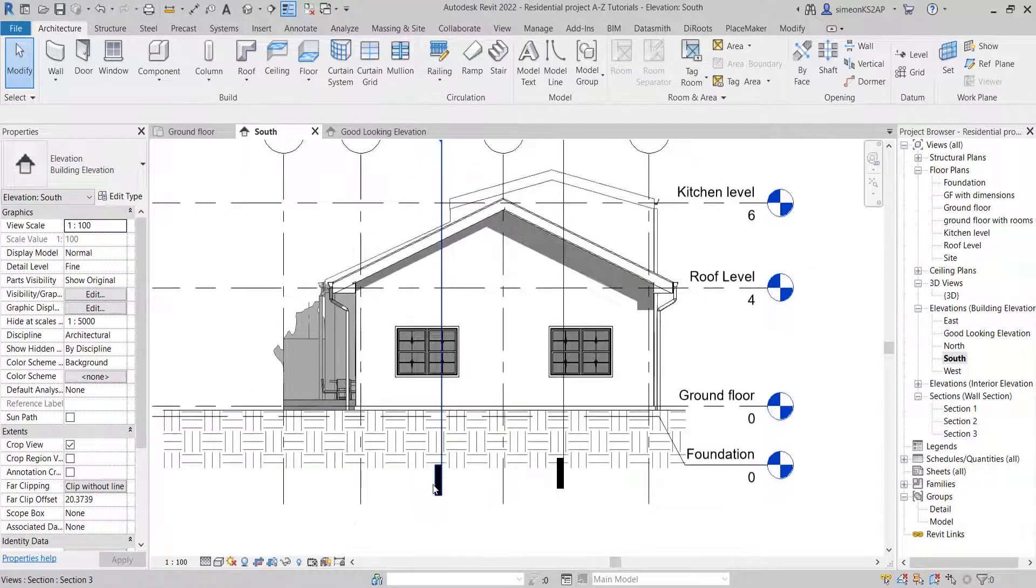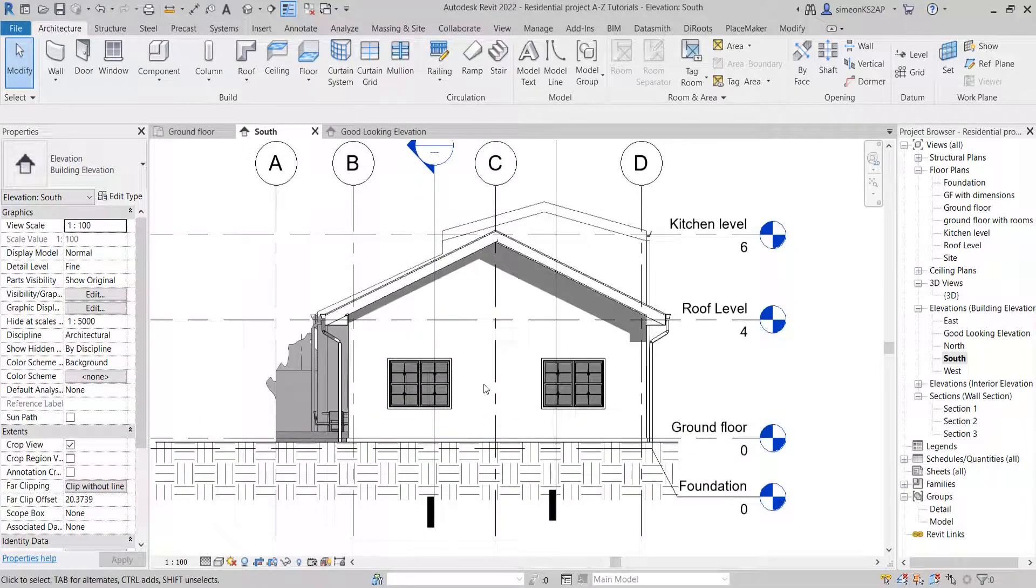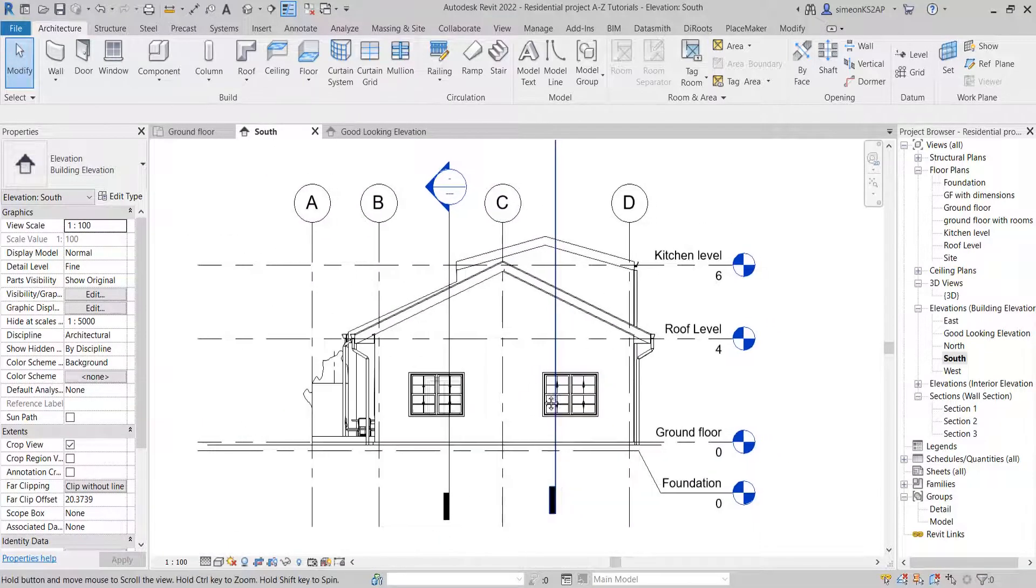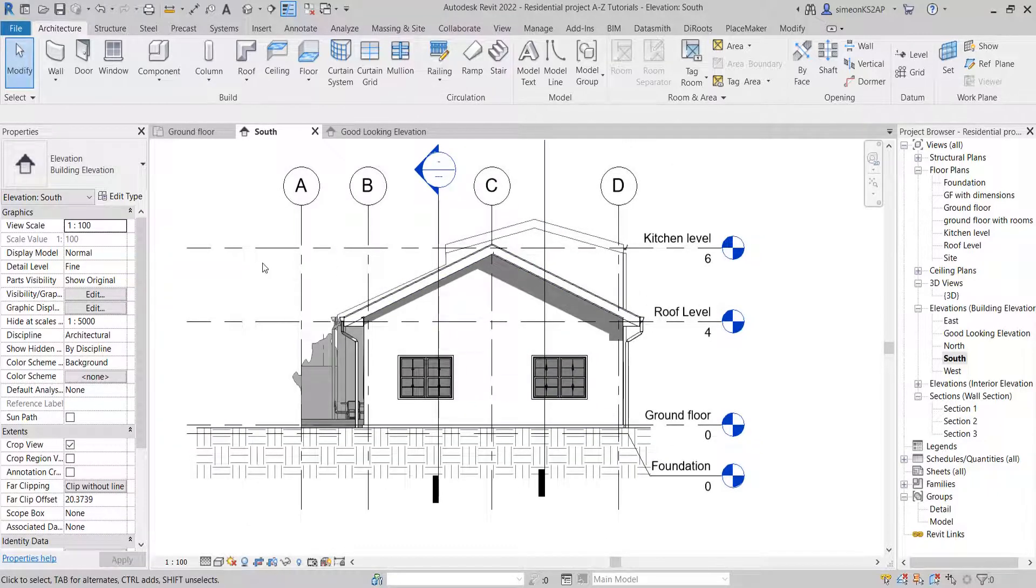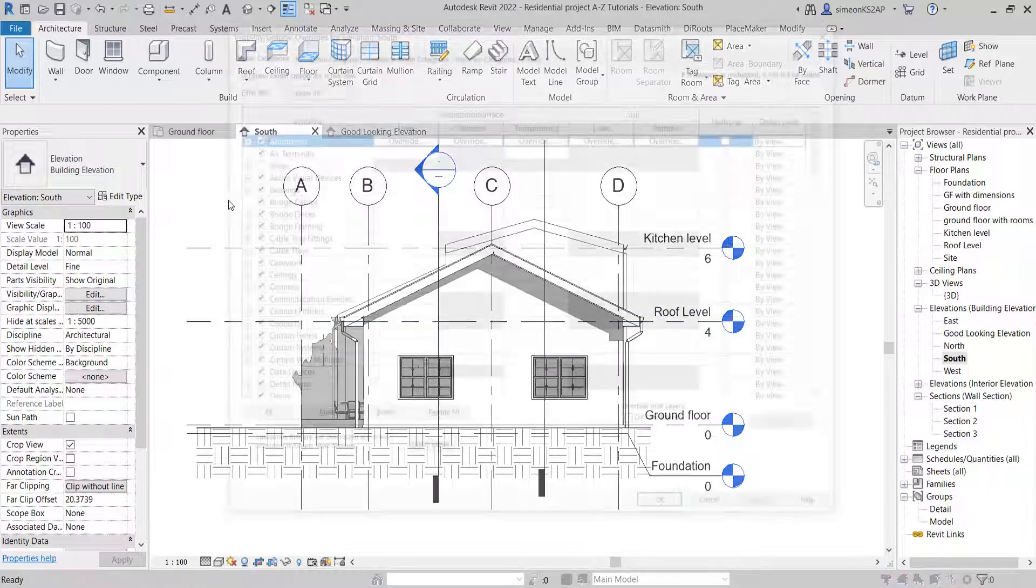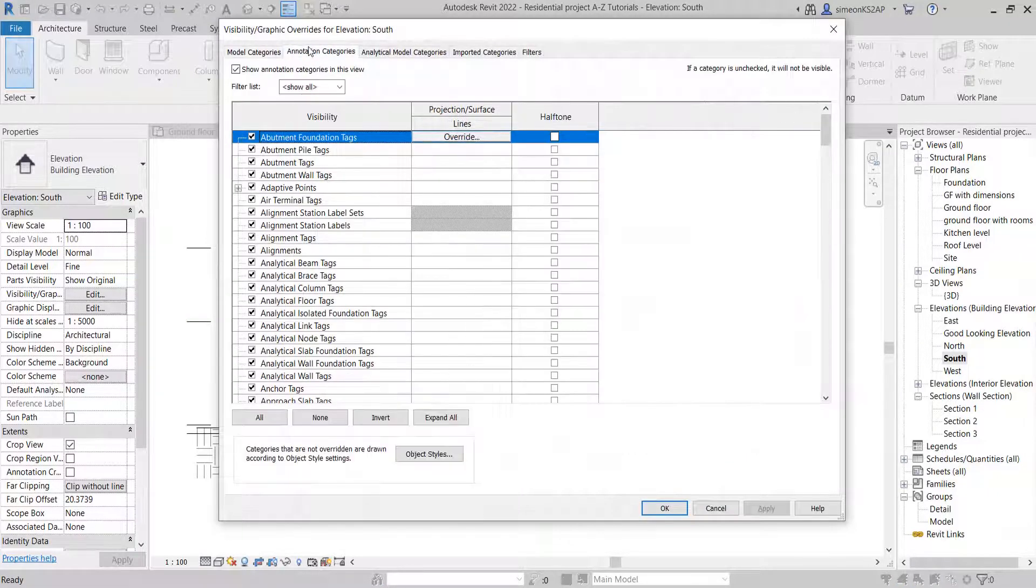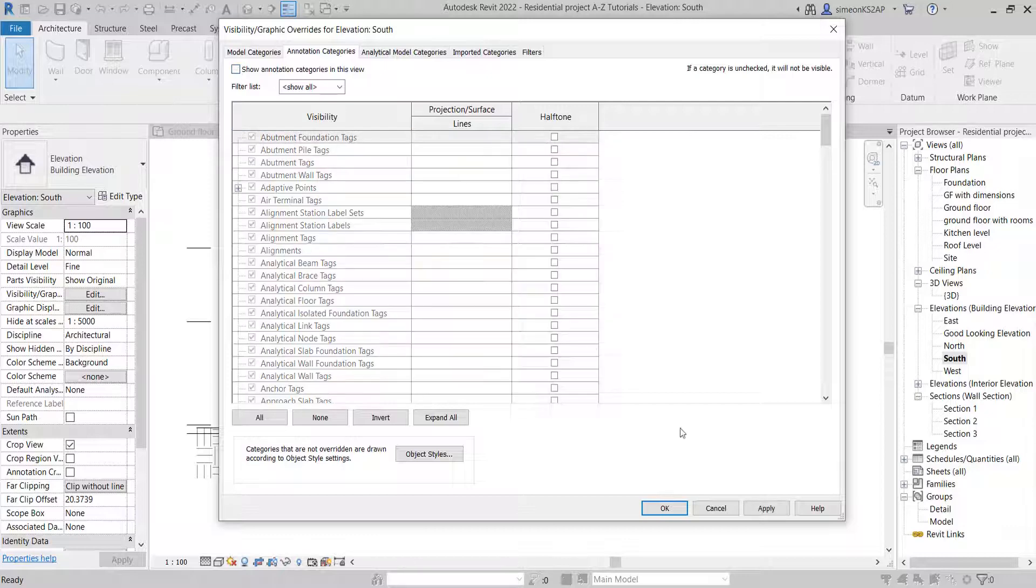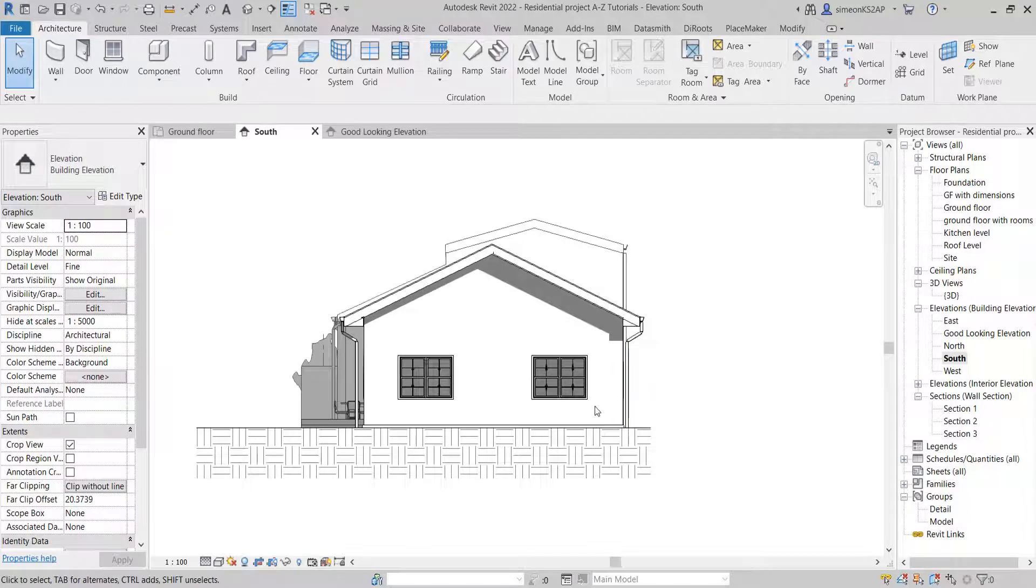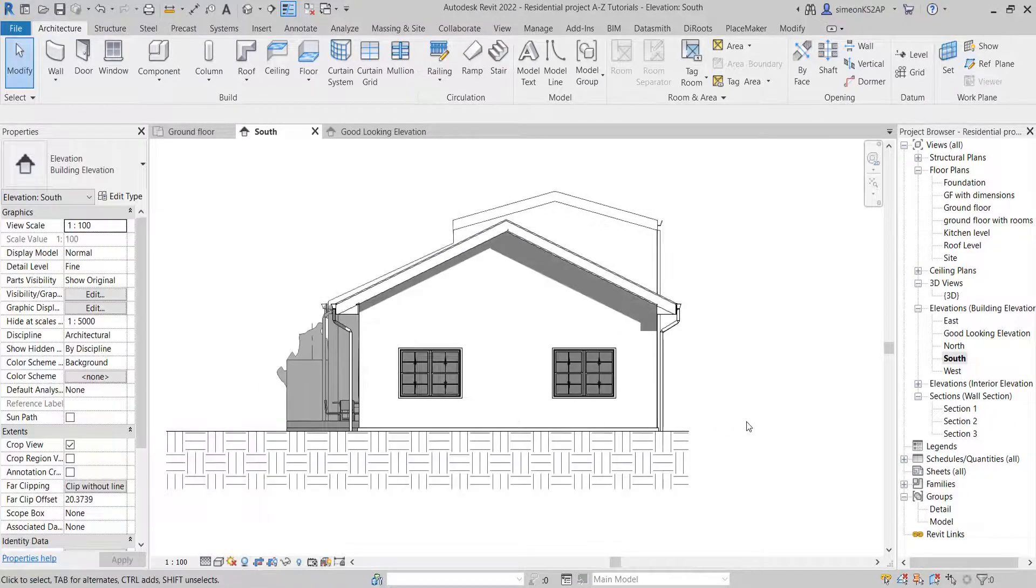To go a little bit deeper, I'm going to remove these annotation elements. I'm going to type VJ on the keyboard, and then I'm going to go to Annotate and I'm going to uncheck 'Show annotation categories in this view.' I hit apply, hit okay. Now we have a very clean elevation like this one.